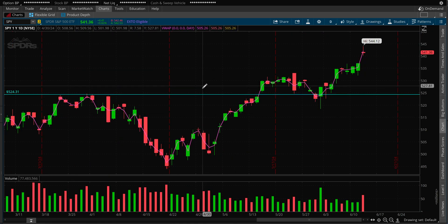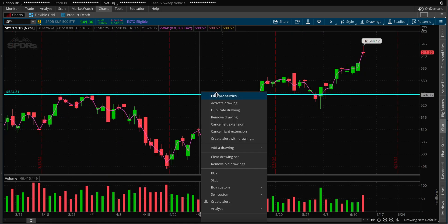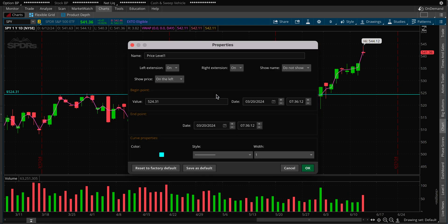In many cases it will come up as a short line, but if you want to modify it, go to Edit Properties. Under price level, you can name it — for example, 'Buy Here.' You can also turn off the left extension or the right extension.